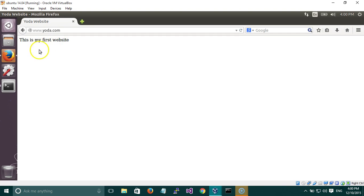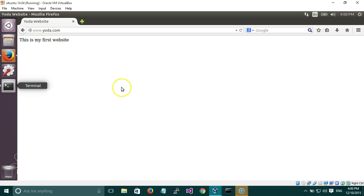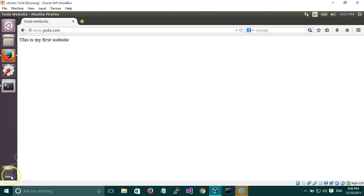That's how you configure an Apache web server on Linux or Ubuntu. Just make sure that you enable the site and make sure that you edit the host file, else it will go to the internet because it won't find it in the host file. Thank you for watching.